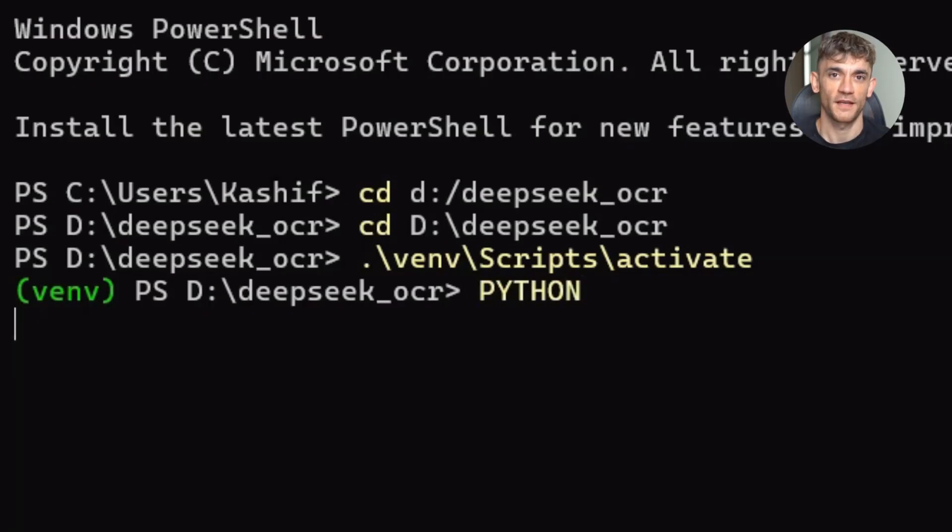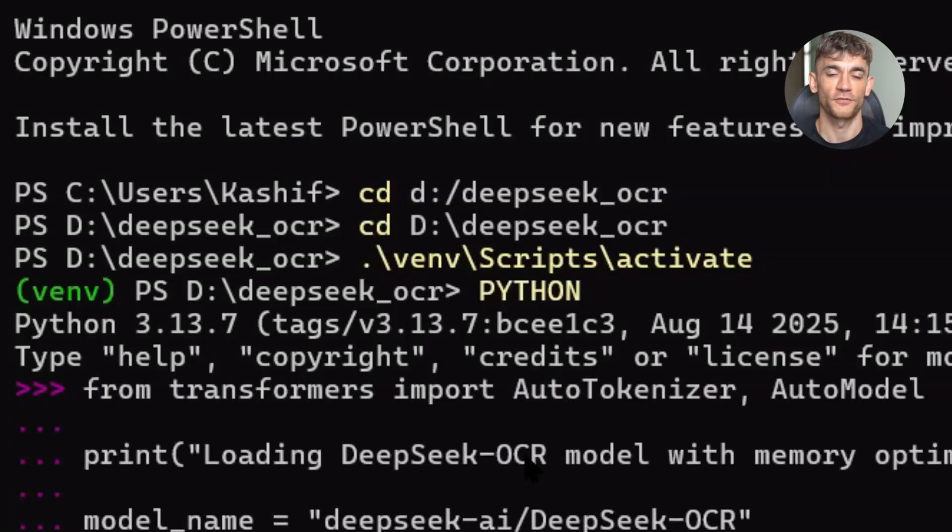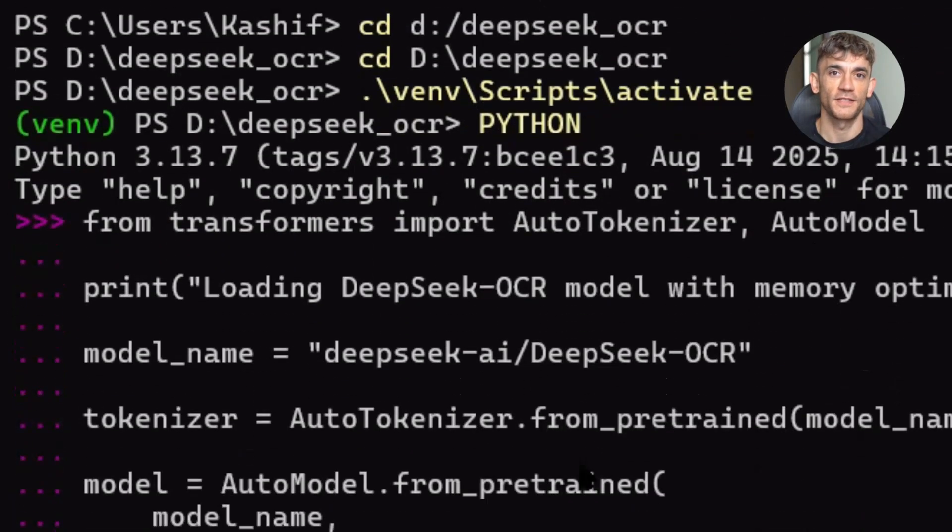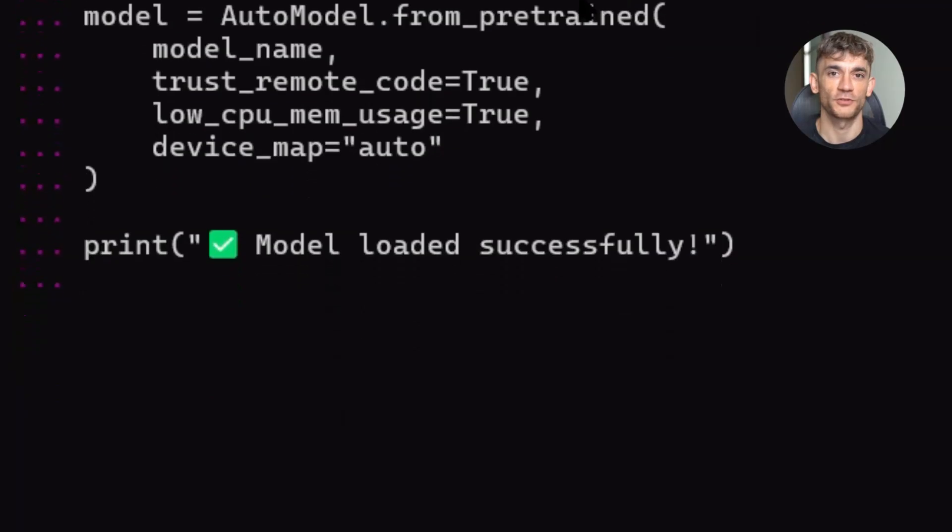One more thing I want to mention, this model is part of the DeepSeek VL2 family. That means it shares the same underlying architecture as their other vision language models. DeepSeek has been putting out some really impressive models lately.